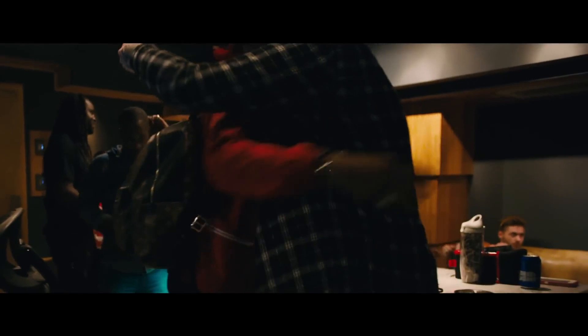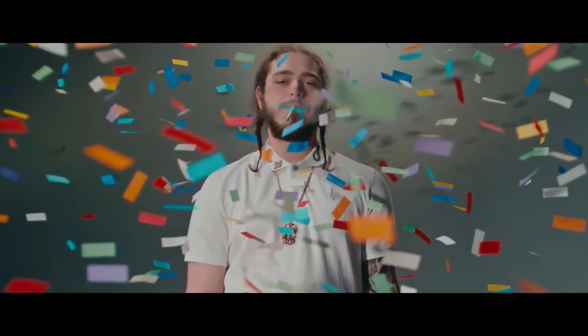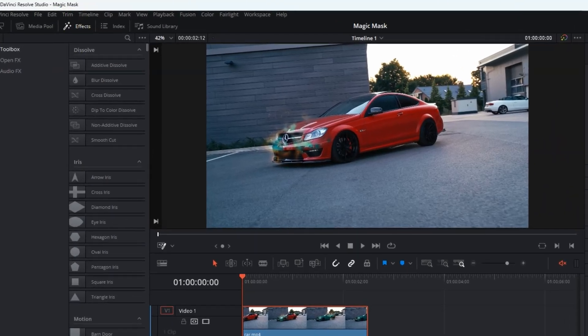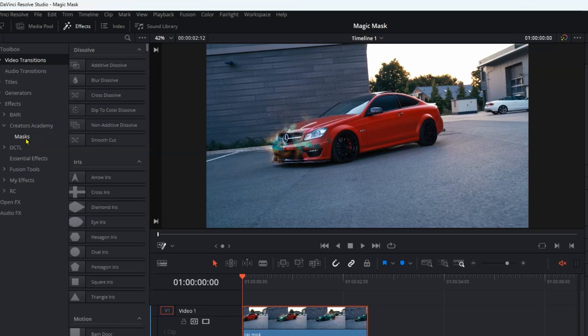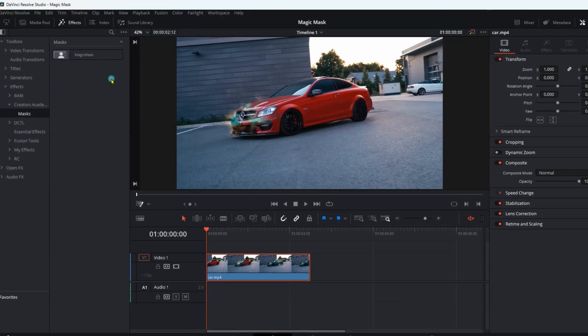Congratulations, the operation was completed successfully, and you now have the magic mask on the editing page. Go to Effects, then Toolbox, then Effects, then to Creators Academy, you will find the magic mask effect.